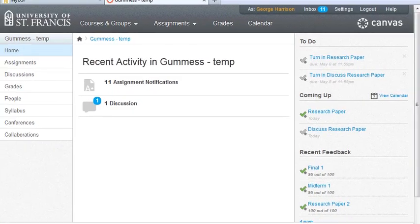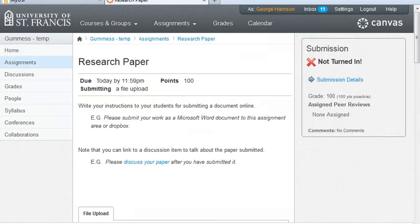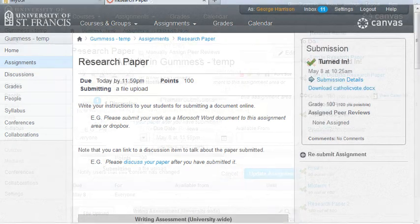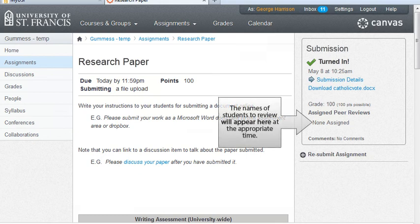Now, let's see what happens from the student's perspective as I drag in a new browser window, in order to show you how fictional student George Harrison views the assignment. Under To Do, he sees that he has to turn in the assignment first, and he will proceed to submit the assignment. Assuming he is successful, he will see confirmation that his submission has been turned in, but he won't immediately see that there are peer reviews to do — he will need to return to this assignment later to see peer reviews to complete.